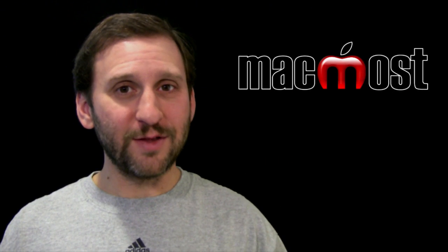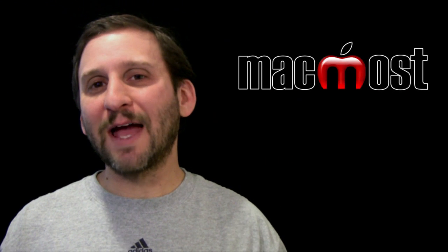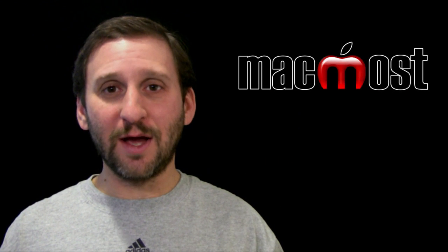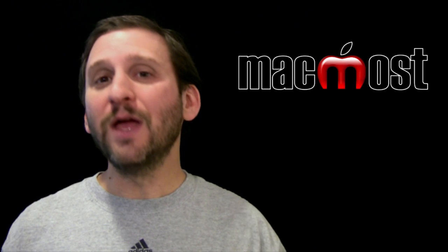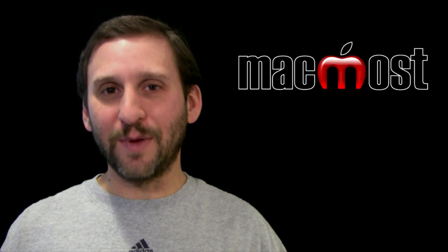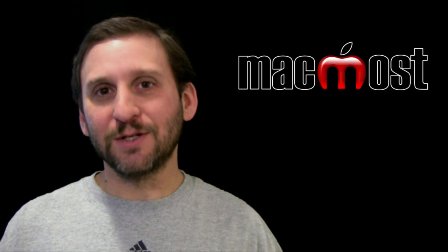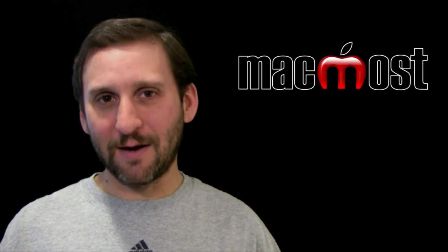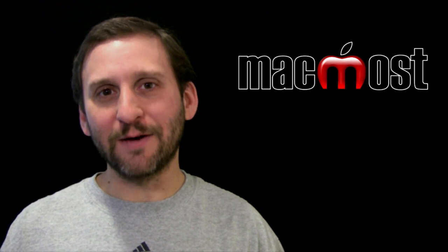So I hope you found this useful. Next time you have a question about a Macintosh-related term, try looking it up in the dictionary. Until next time, this is Gary with MacMost Now.